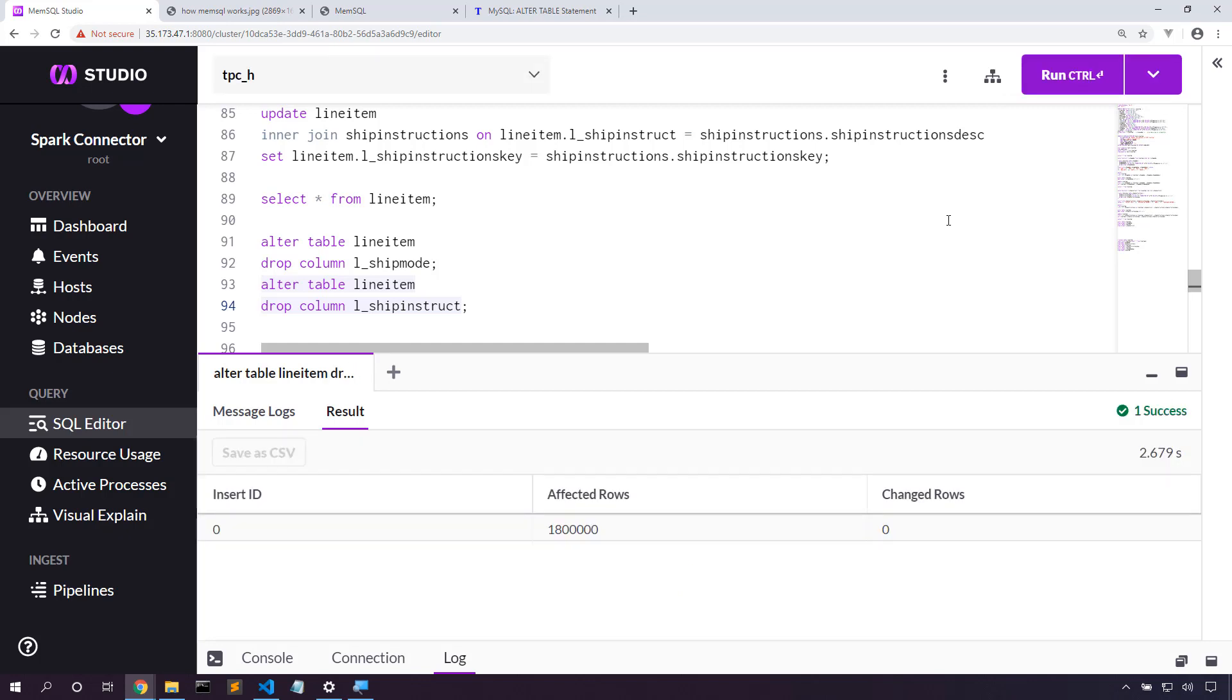Reference tables are a great way to make joins faster by replicating small tables onto each leaf partition.